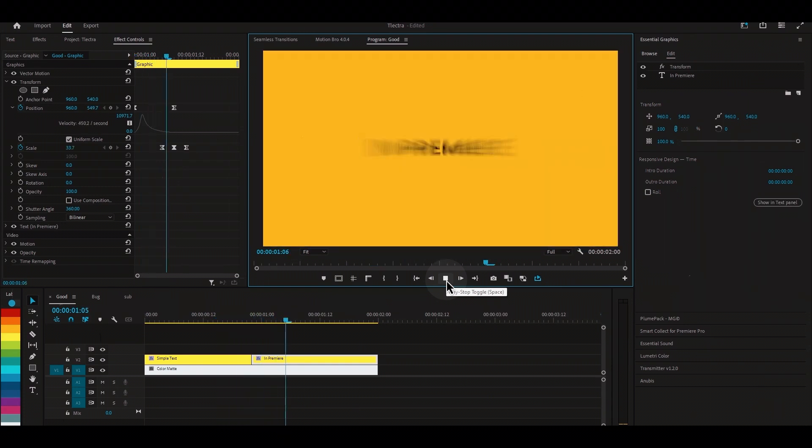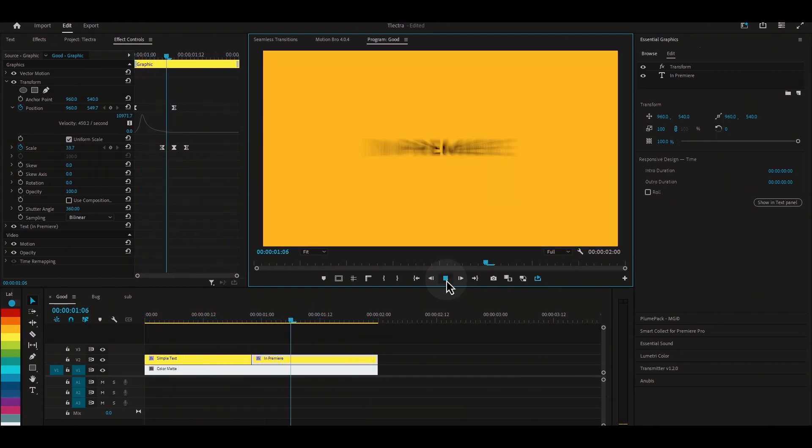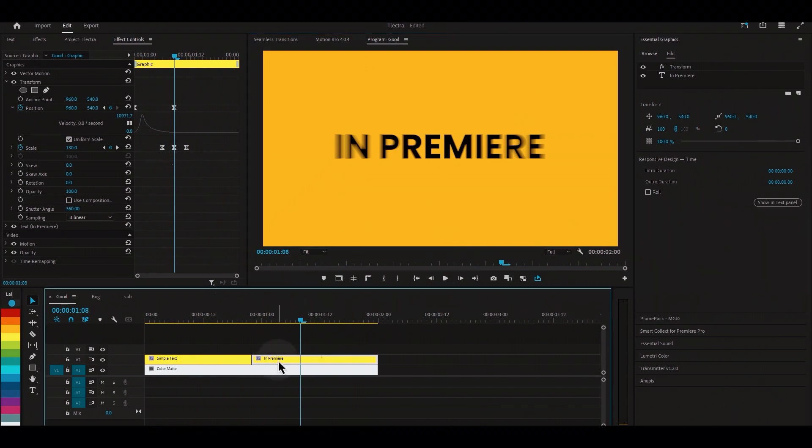When playing back the video, we get a black screen as soon as the playhead reaches the second part of the text.